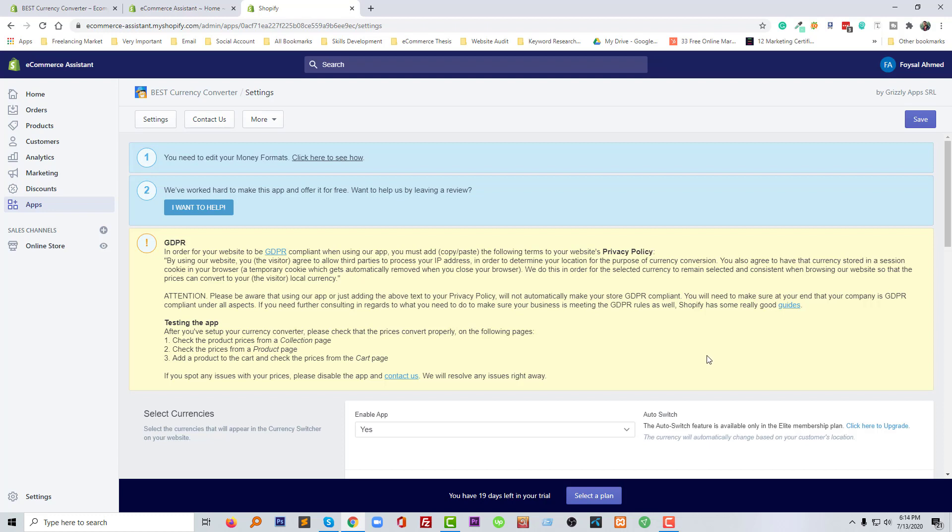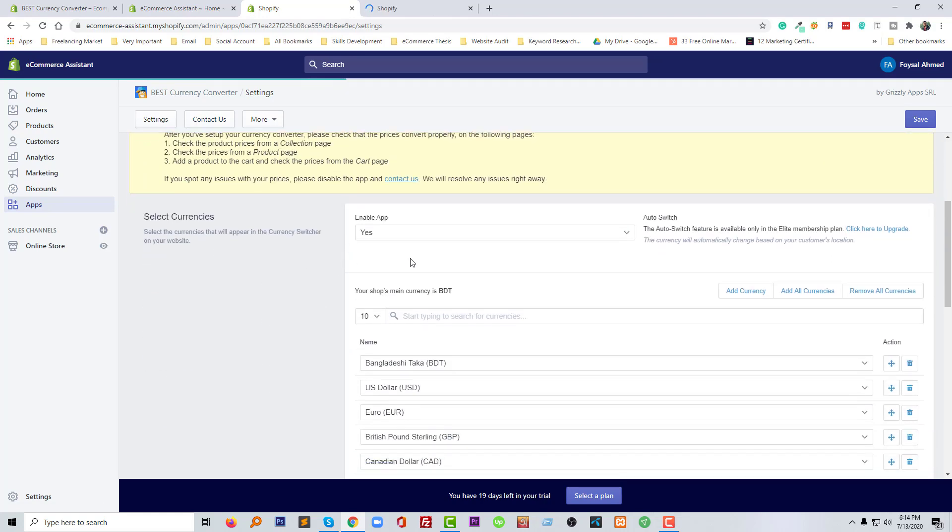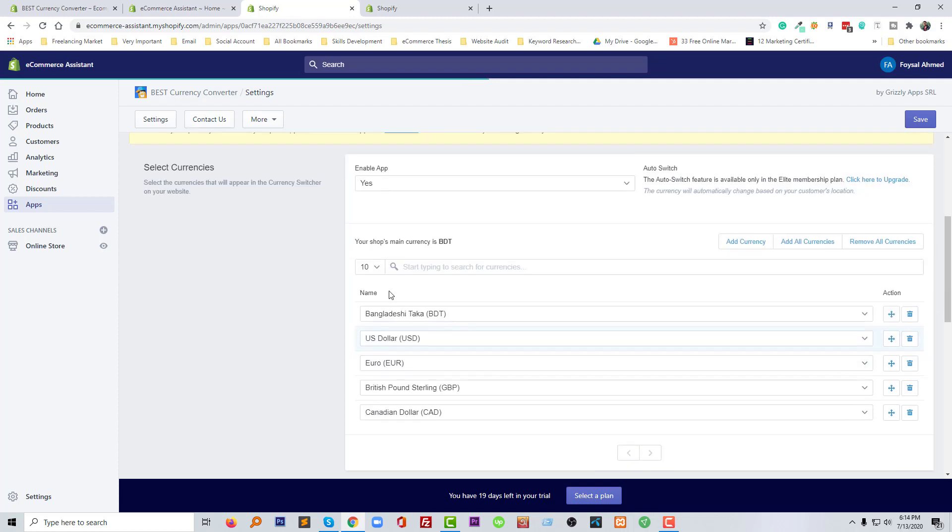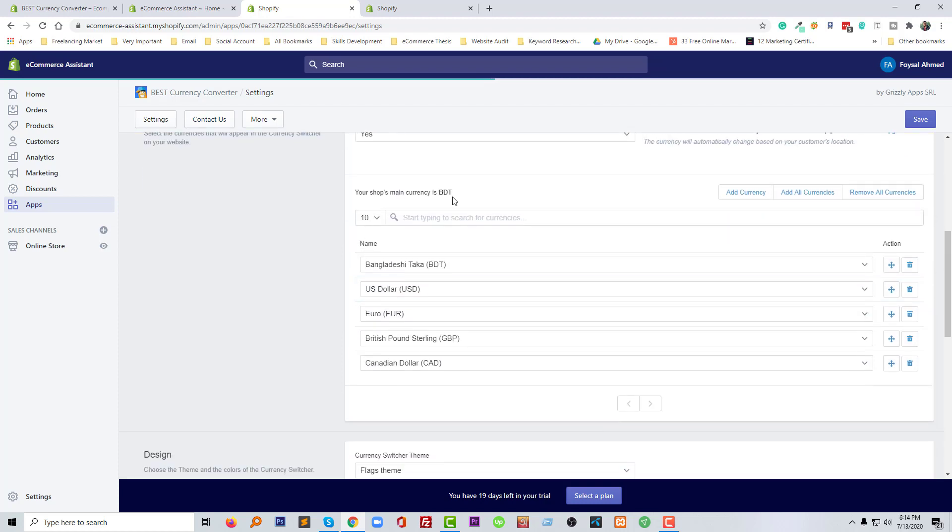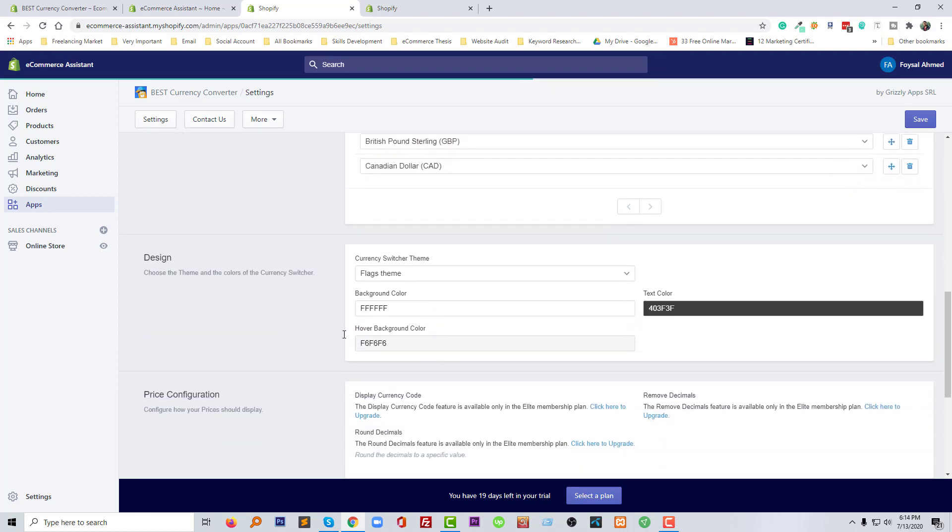We have chosen this plan. Now we have to do other things following their guidelines. I am in the settings page and you need to edit your money format. I have to click here to show how. We have to select the currency from here. Enable apps, auto-switch, to choose to make enable this feature. I have to upgrade but I am not going to upgrade right now. If you use the paid membership then you can get this feature. Your shop main currency is BTC—we use dollar. There are five currencies: one, two, three, four, five. Everything looks good.